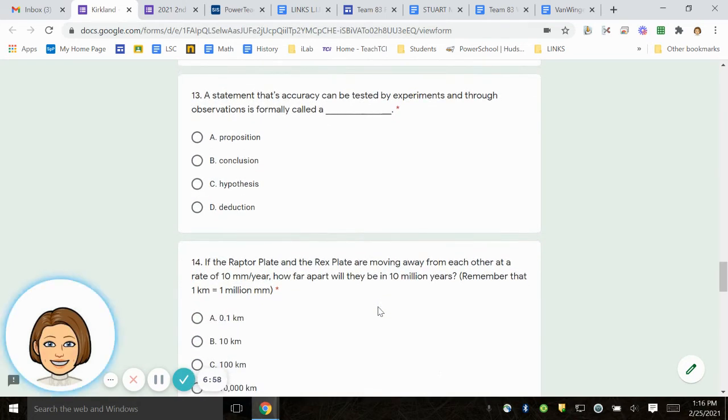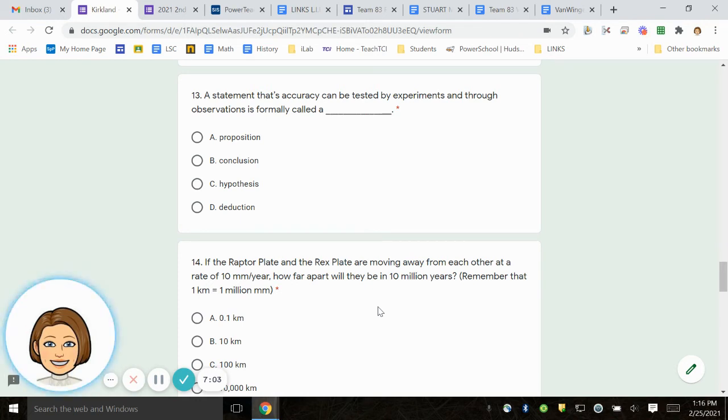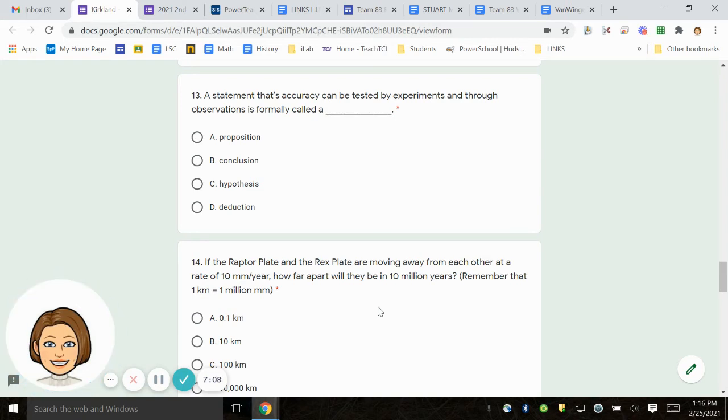Number 13. A statement that's accuracy can be tested by experiments and through observations is formally called A. Proposition. B. Conclusion. C. Hypothesis. D. Deduction.